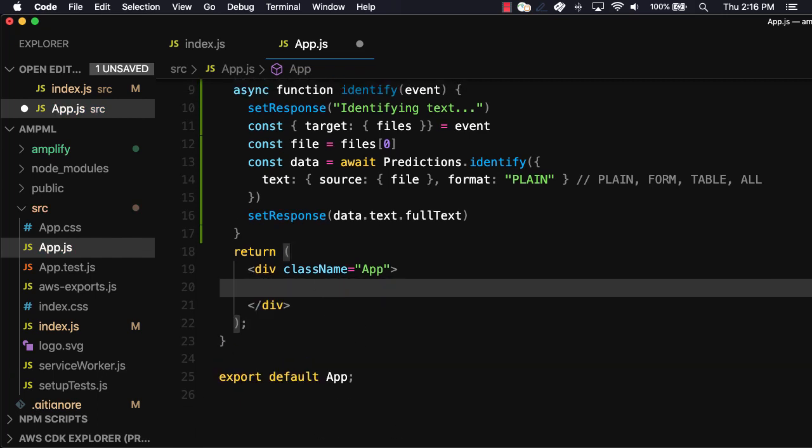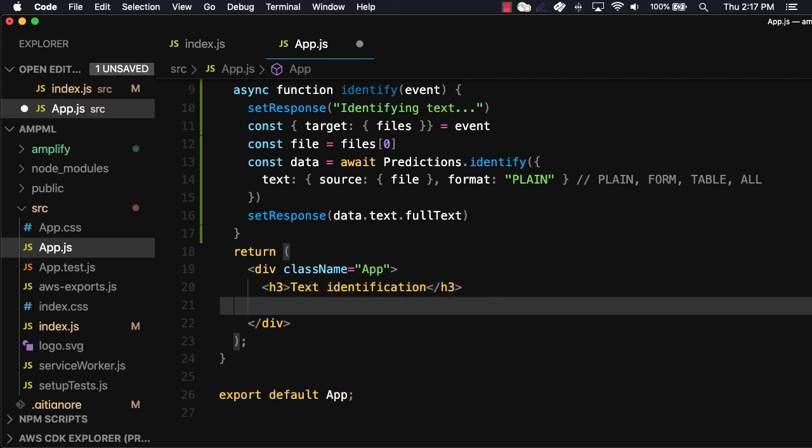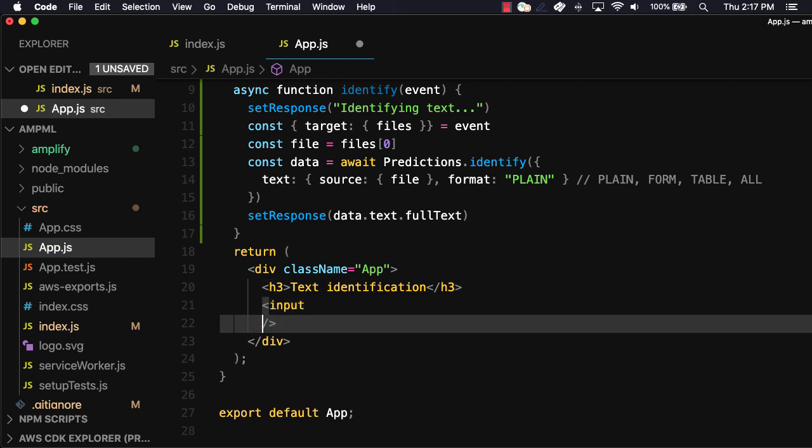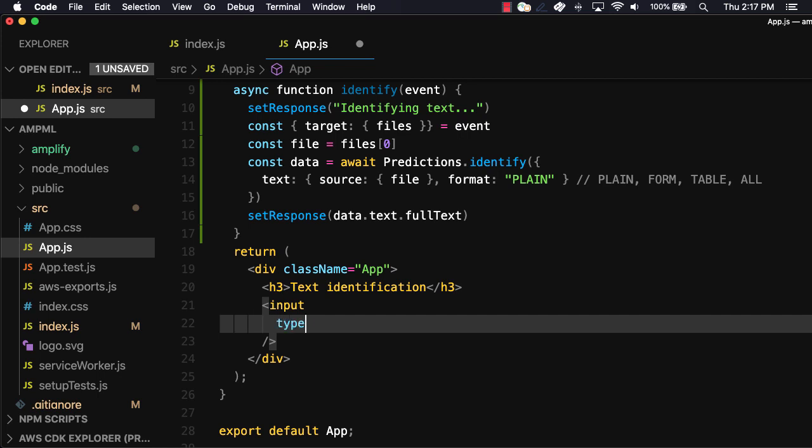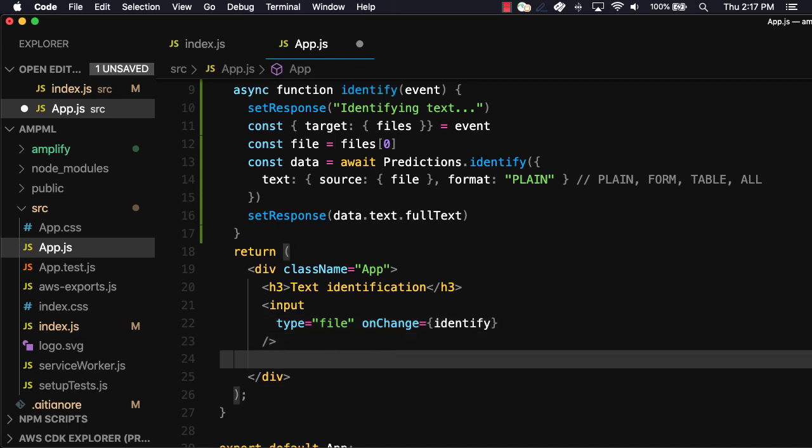In the user interface, we'll now create a title called text identification. We'll then create a file input and set the onChange handler to invoke the identify function. Finally, we'll render the response within a paragraph tag.